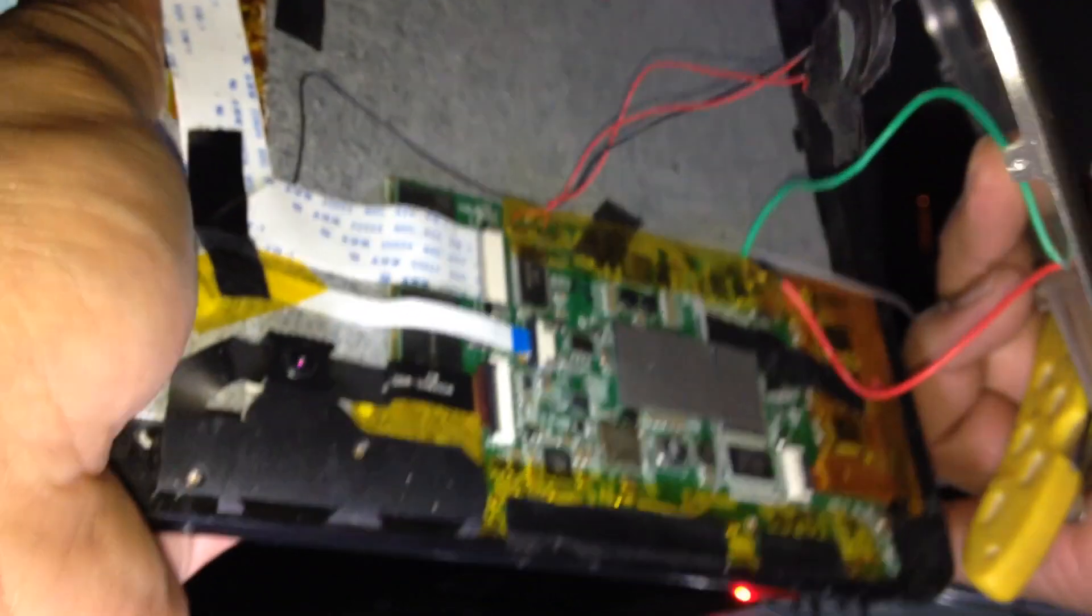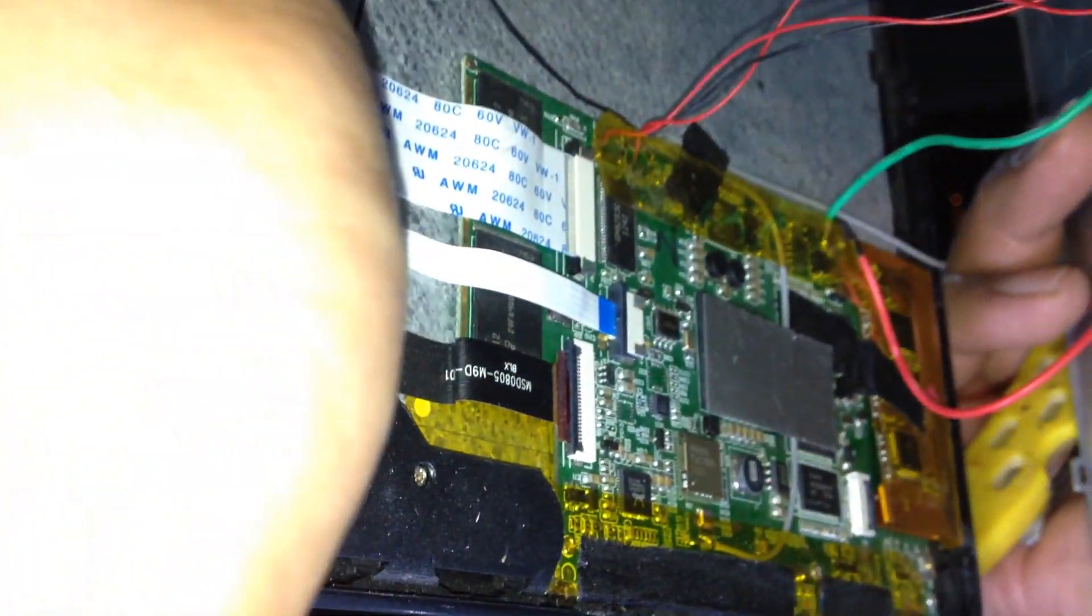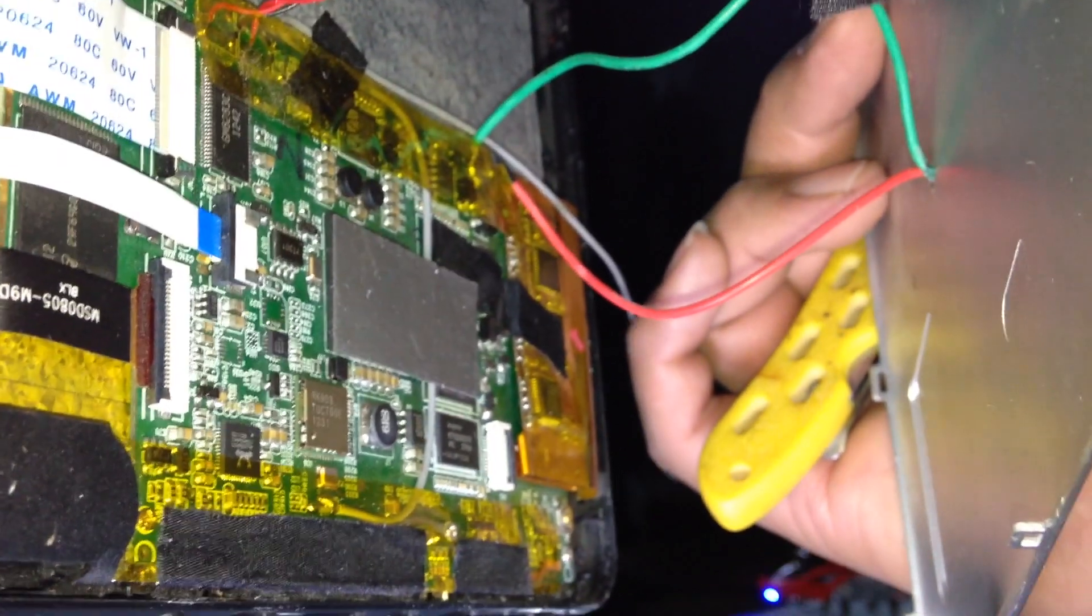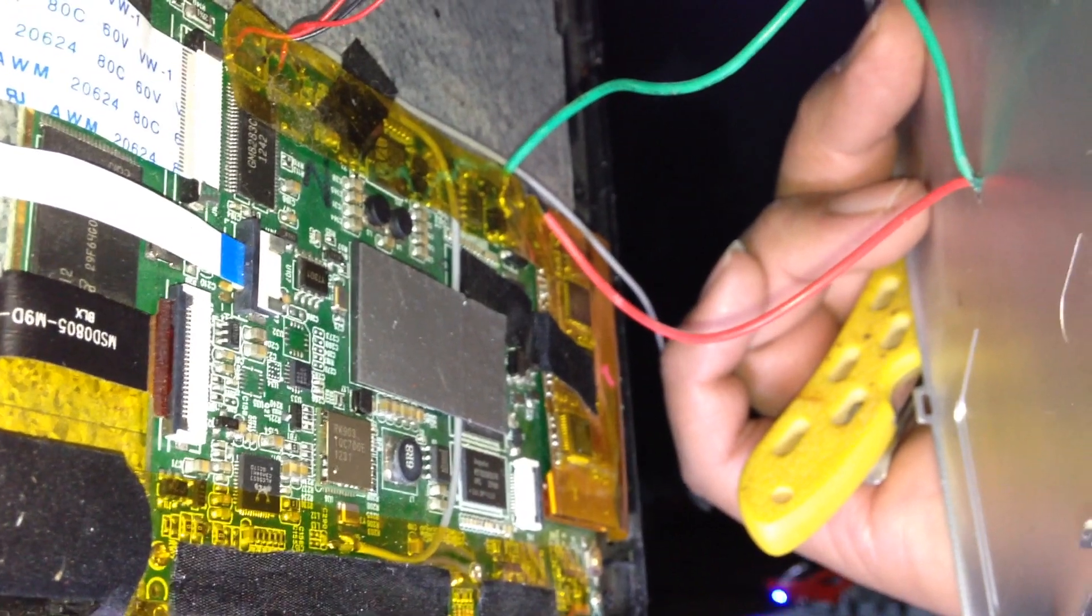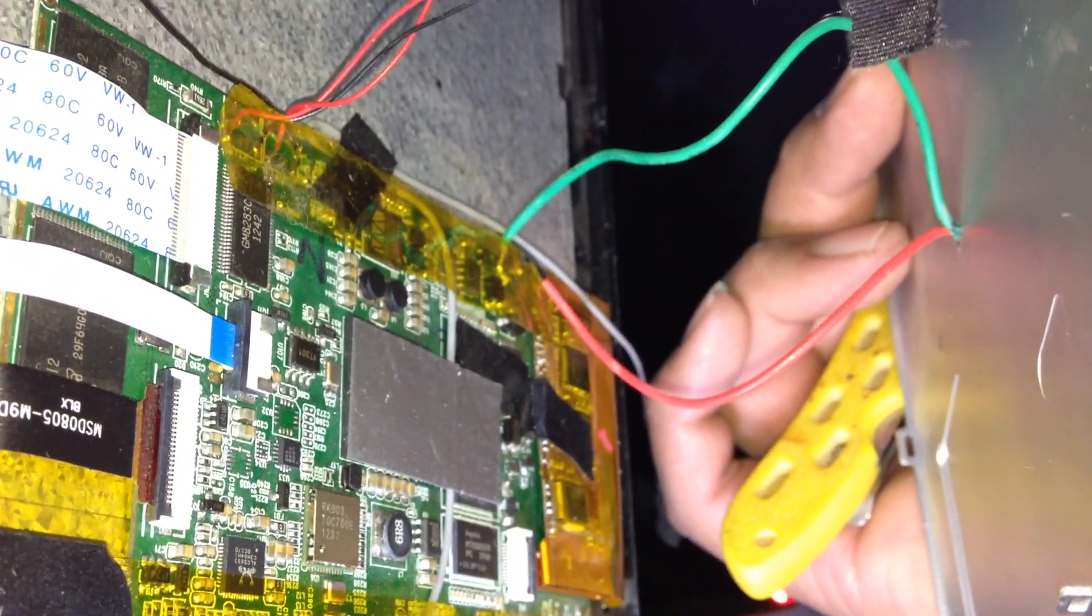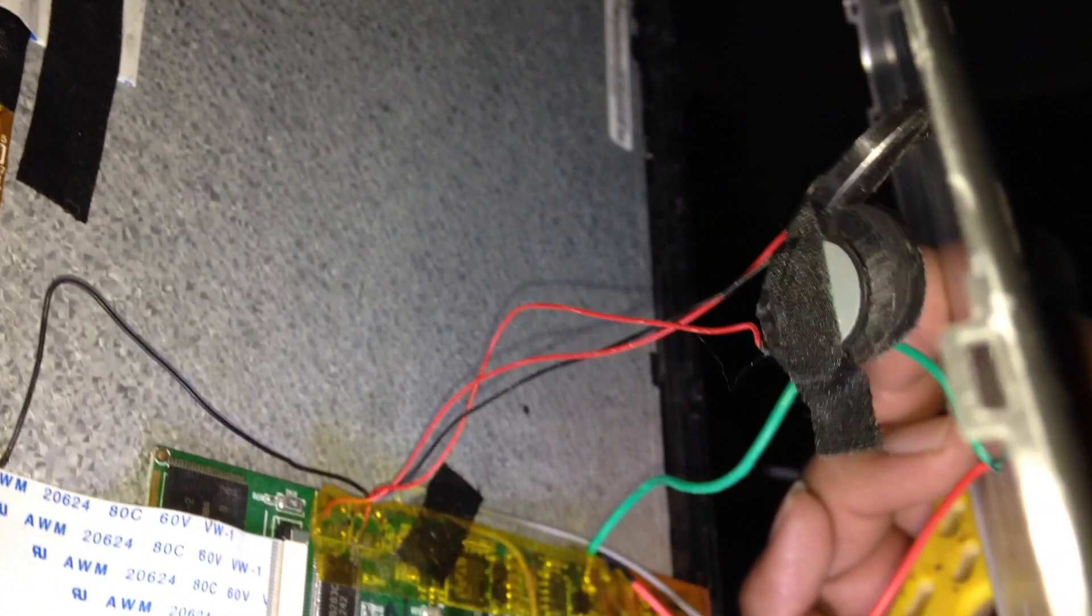I think that's pretty much it. You see my speaker wires and then the power wires right there. That's where the battery used to be at, this whole empty spot right there - the battery used to be right there.